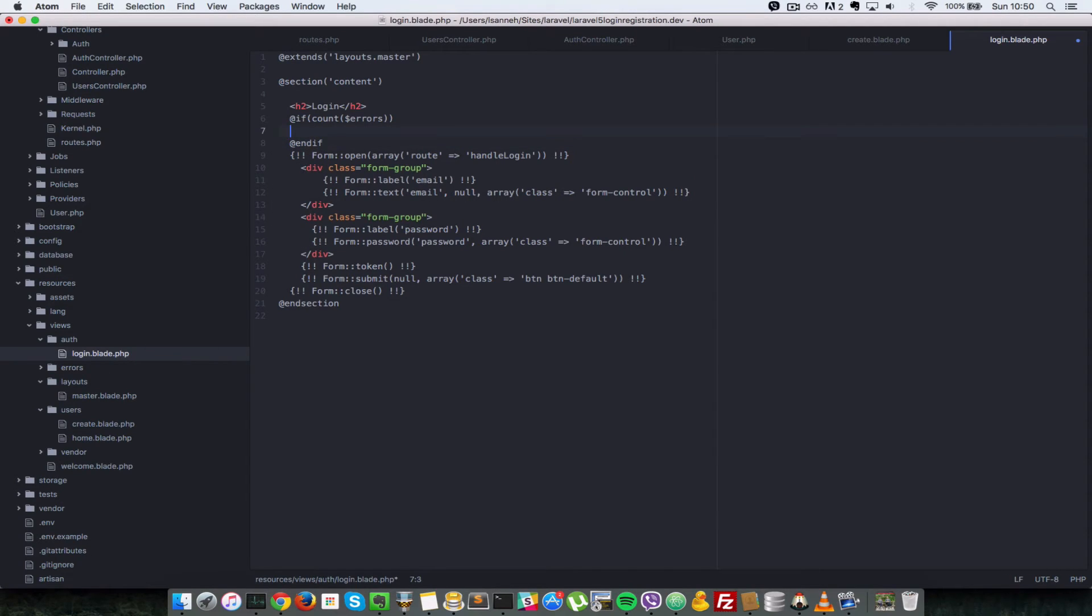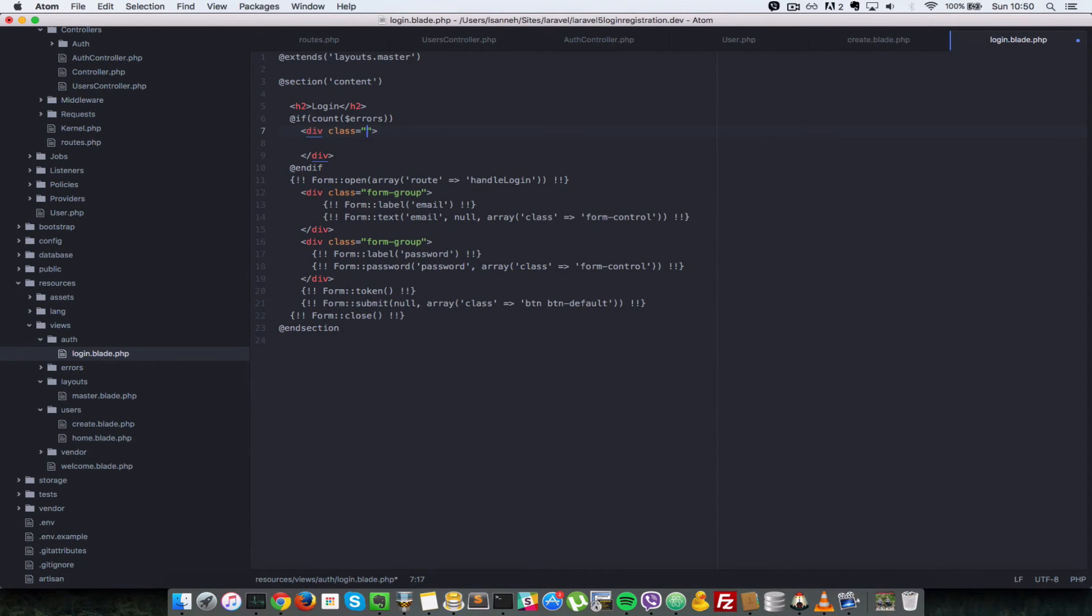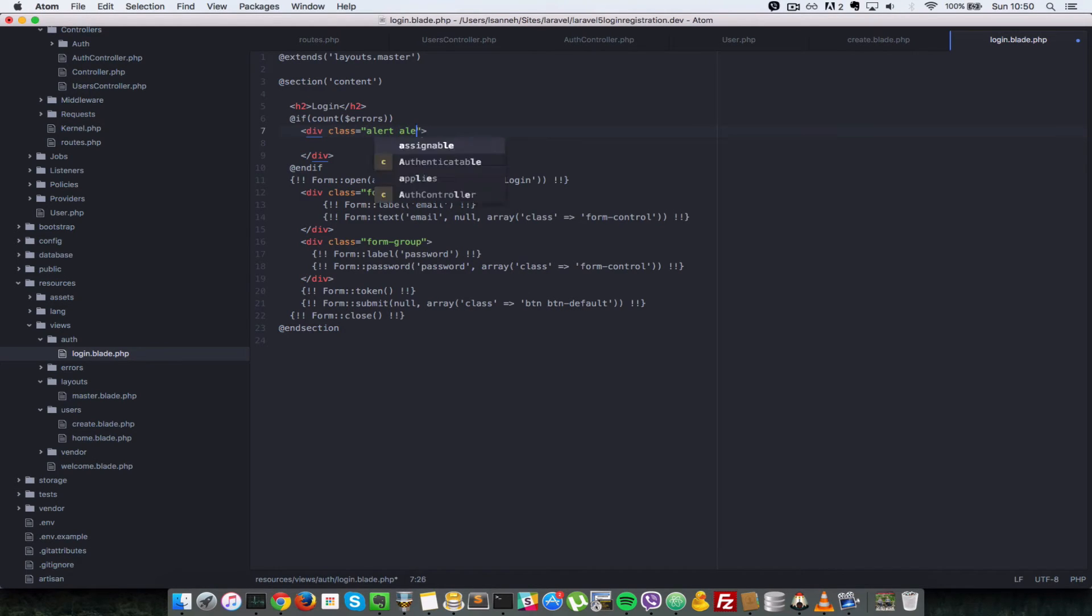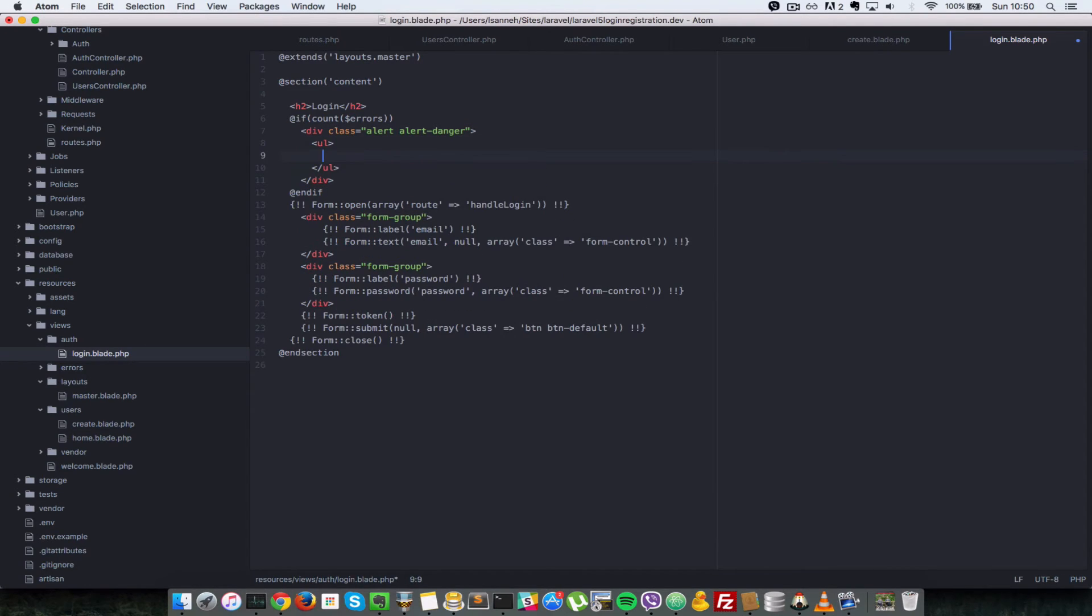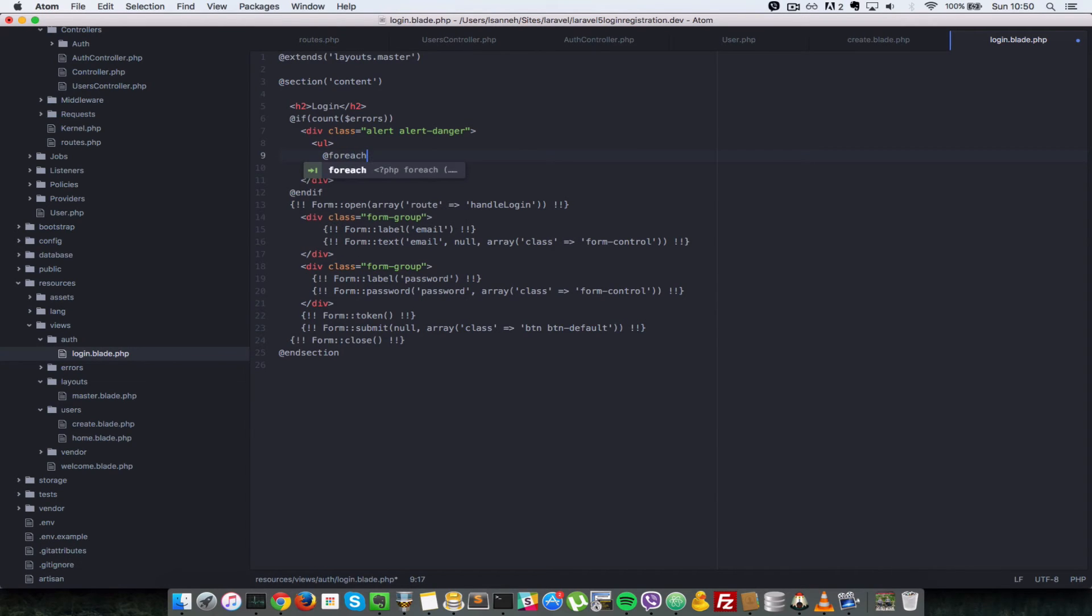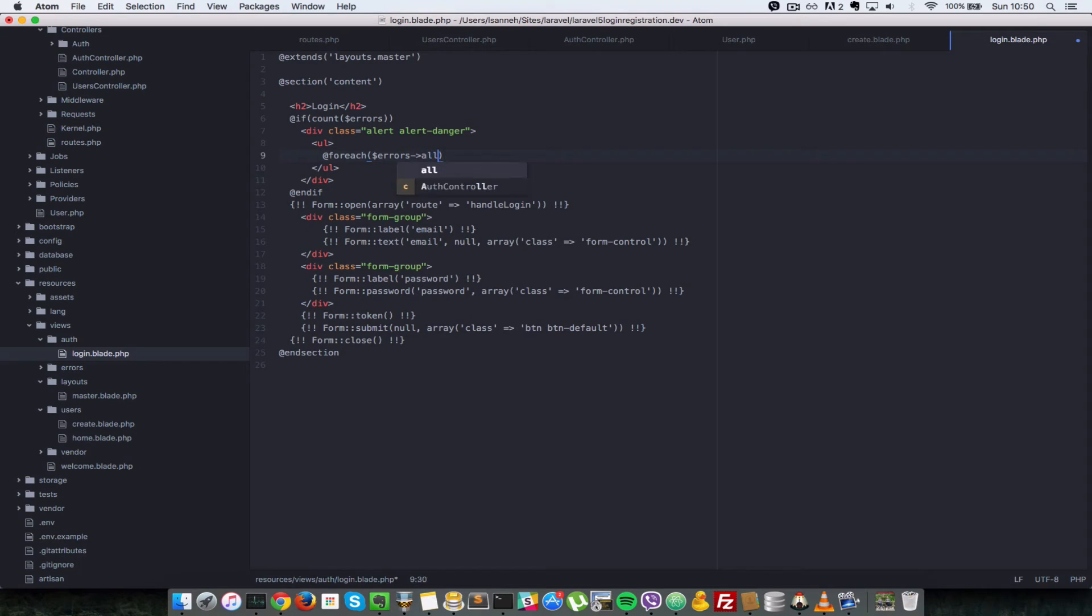So let's use a bootstrap class on this div here. And the class will be alert. So that it's styled nicely and it's alert danger. So in here we're going to create a ul tag and we're going to loop over it. So add for each errors. And that errors variable has a function called all. That is, we're going to loop through all the errors as error.